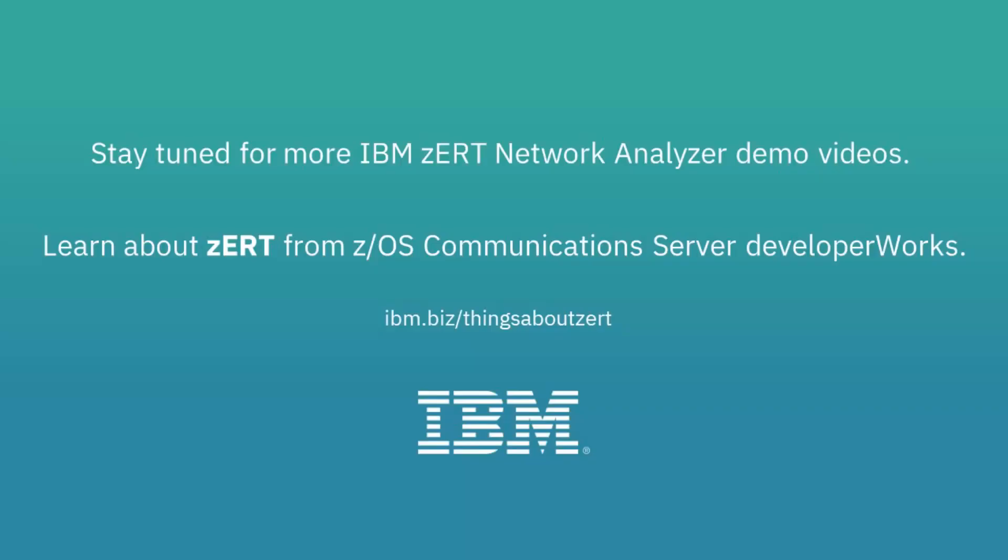Hopefully this video illustrates how easy it can be to identify weaknesses in the cryptographic protection of your ZOS network traffic. For more information on ZERT and the ZERT Network Analyzer, check out the link shown here.